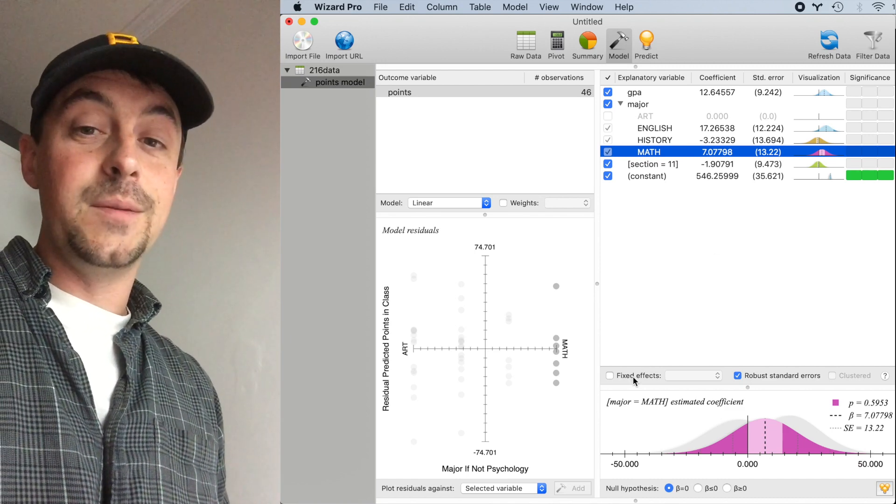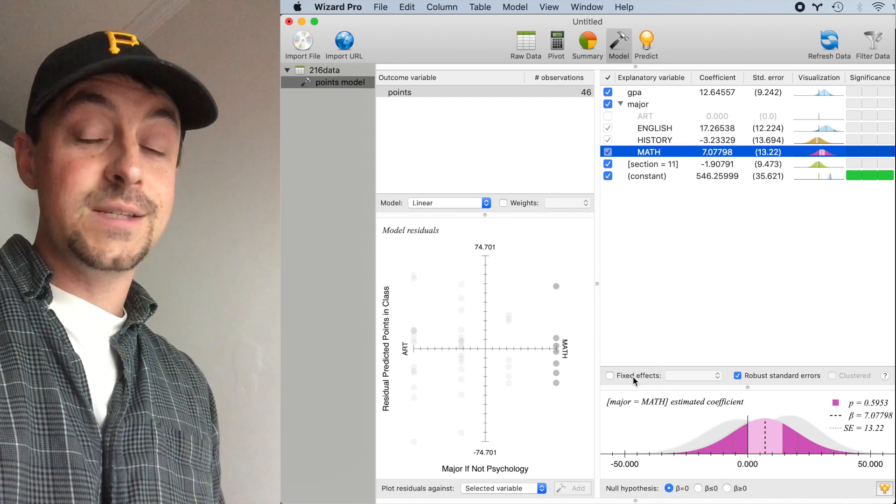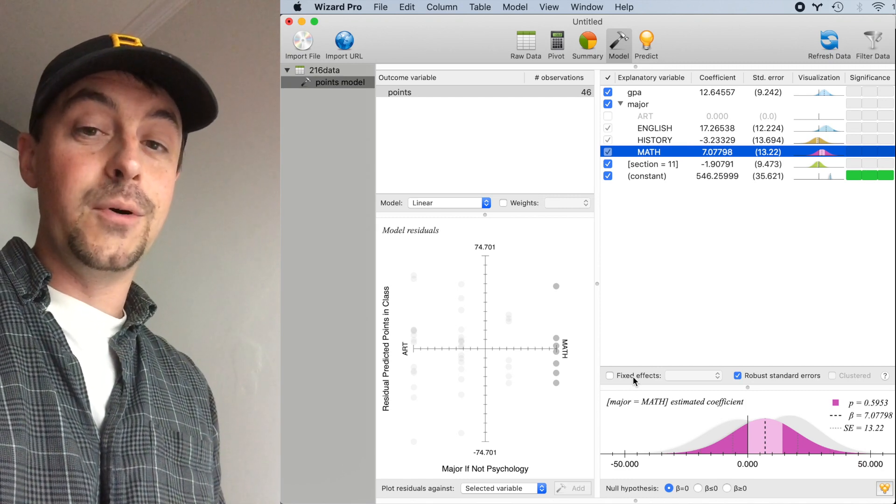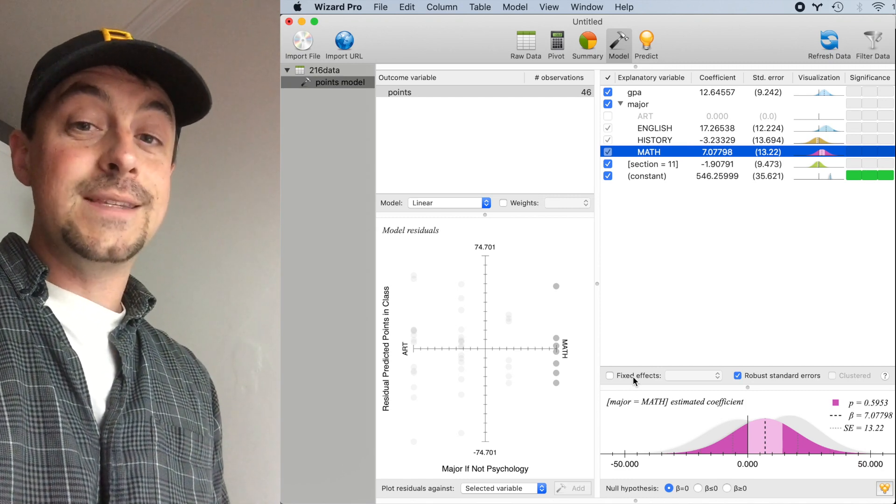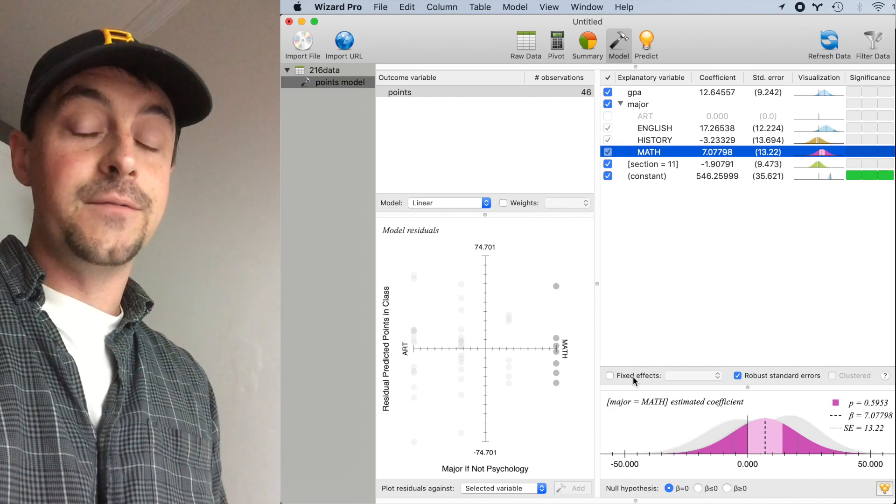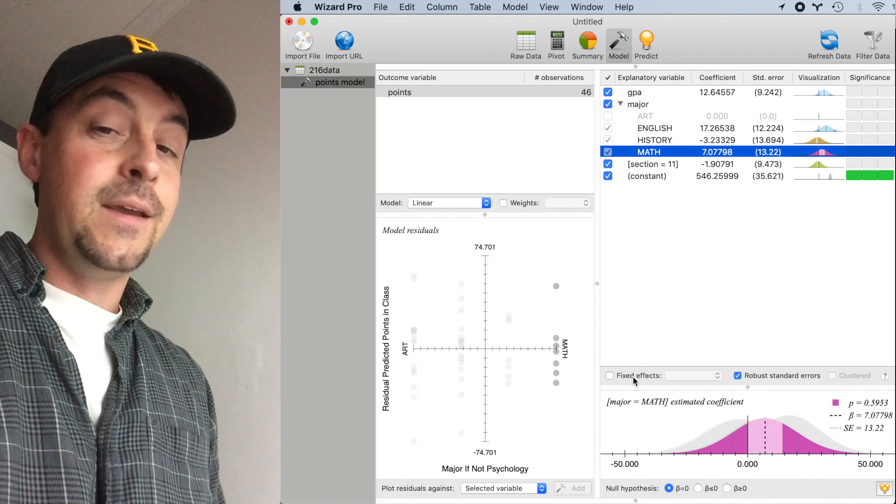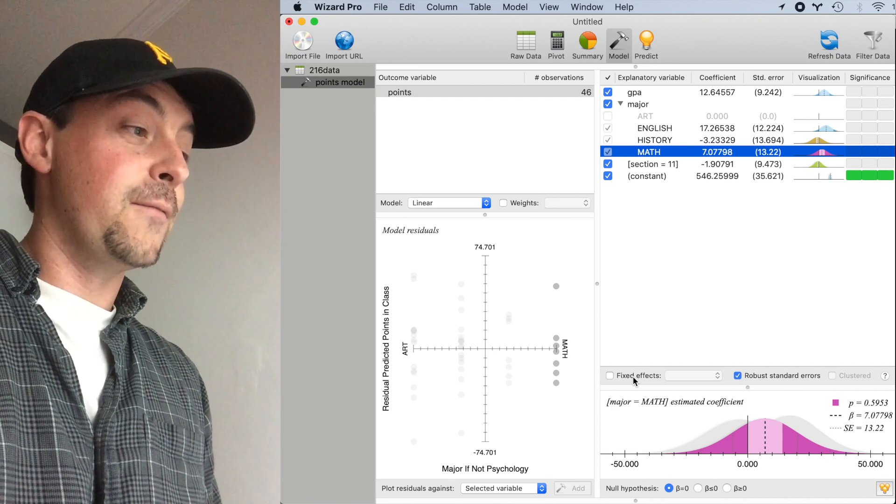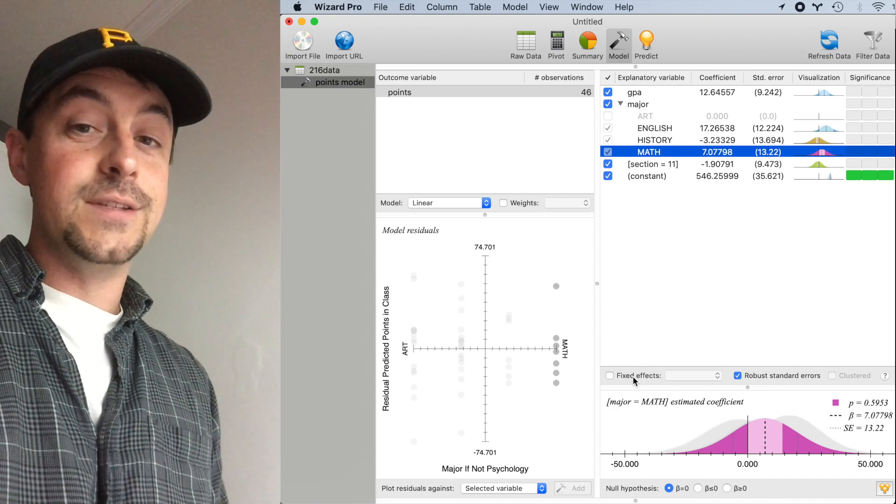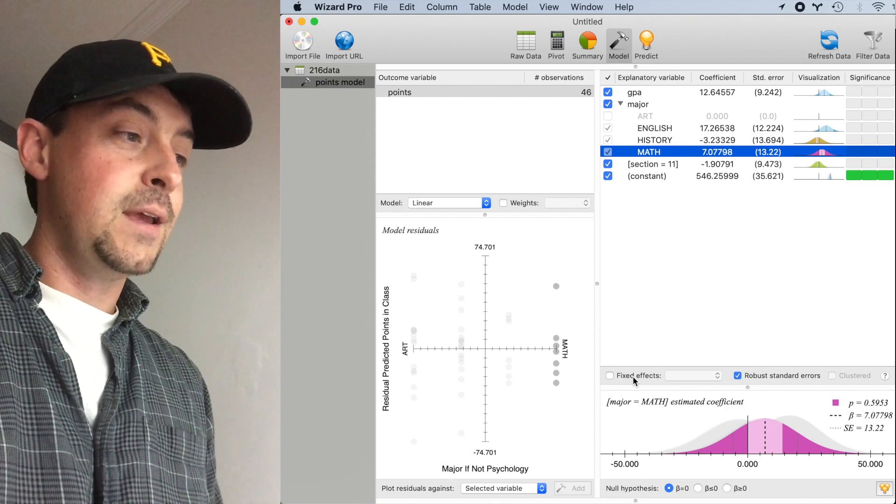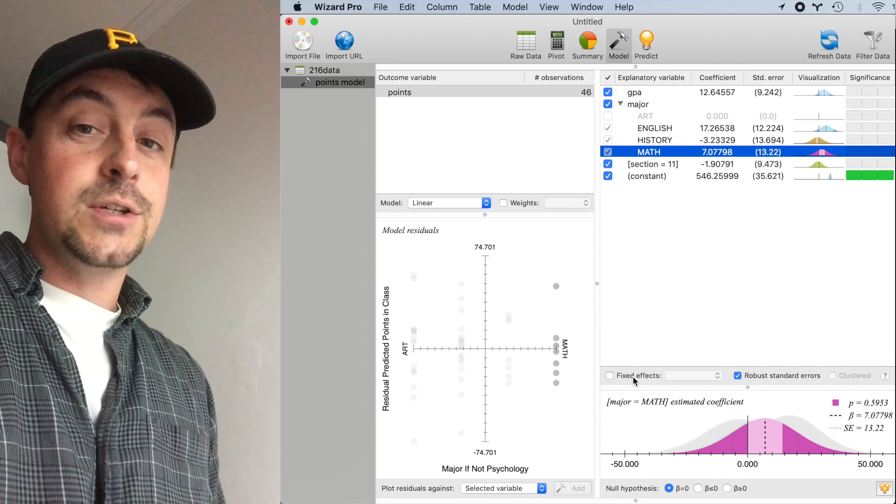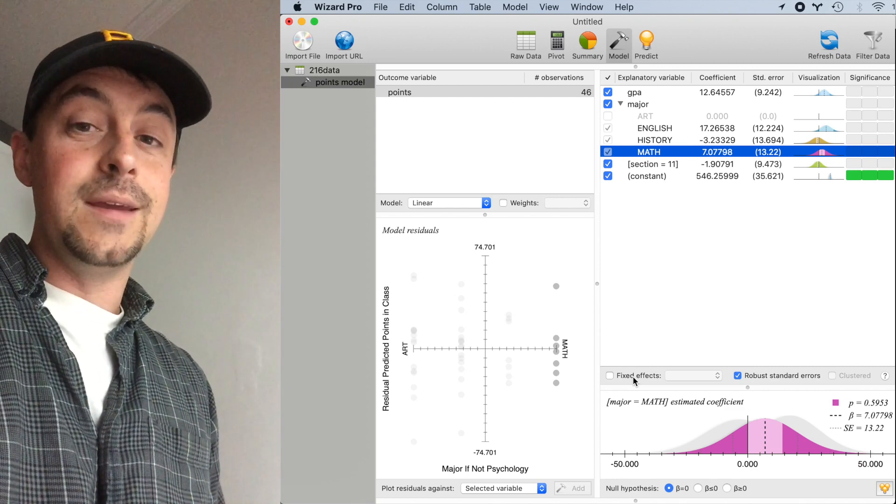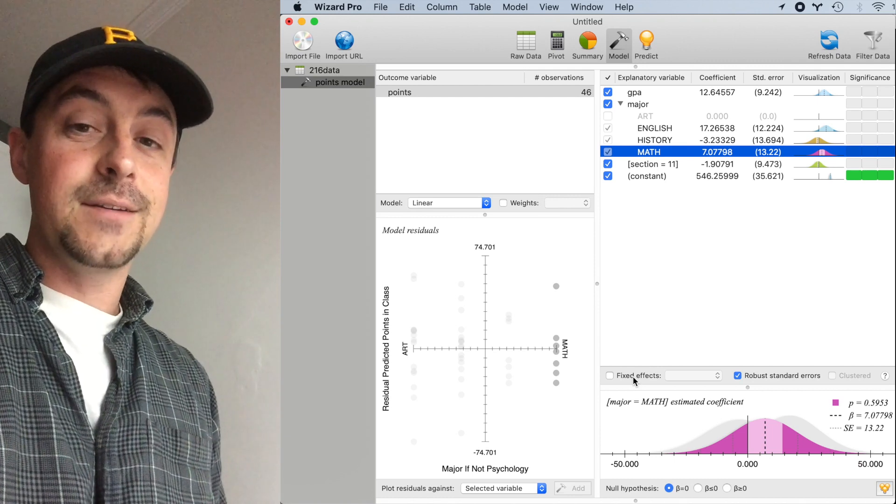Fixed effects come into play if you have a categorical explanatory variable where the number of categories tends to increase with the number of observations. For example, if we had 4,600 students instead of 46 students, if the number of majors would change, then that might be an appropriate fixed effect.